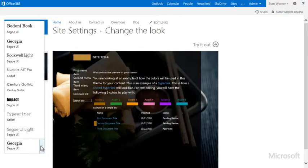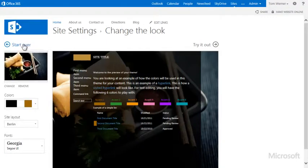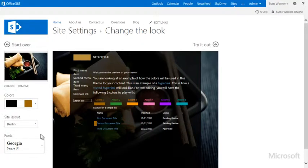Lastly, I'll choose the fonts for the site, and I'd like to use Georgia and Segoe. So we've changed the background, colors, layout, and fonts.